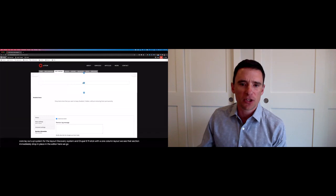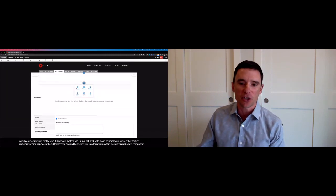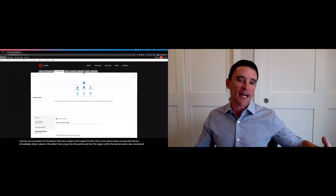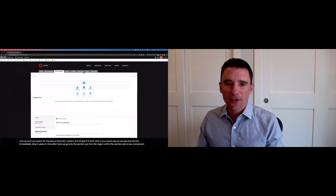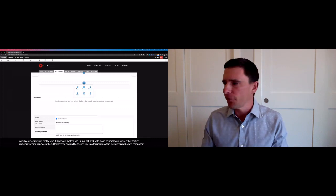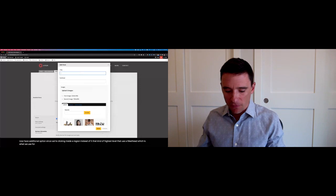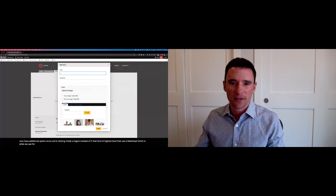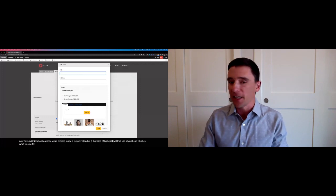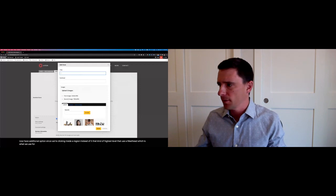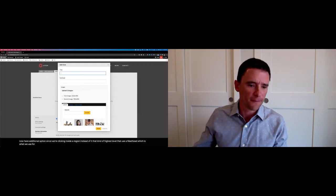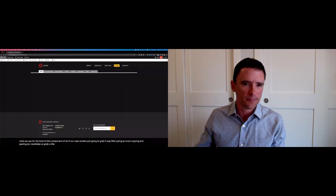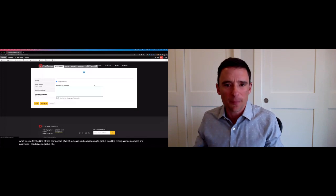I'll go into the section, just into this region within the section, add a new component. We now have additional options since we're clicking inside a region instead of at that kind of highest level. I'm going to choose a masthead, which is what we use for the kind of title component of all of our case studies. I'm going to grab, do as little typing and as much copying and pasting as I can today. So grab a title and subtitle.